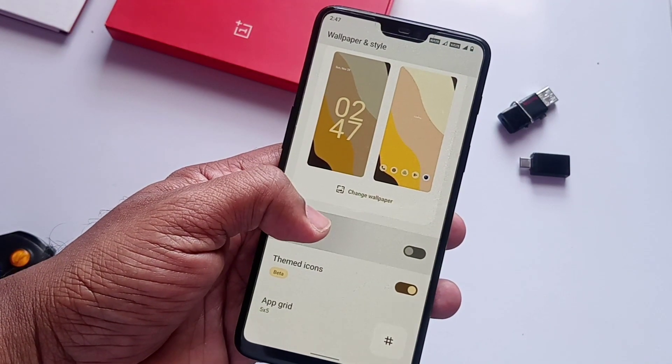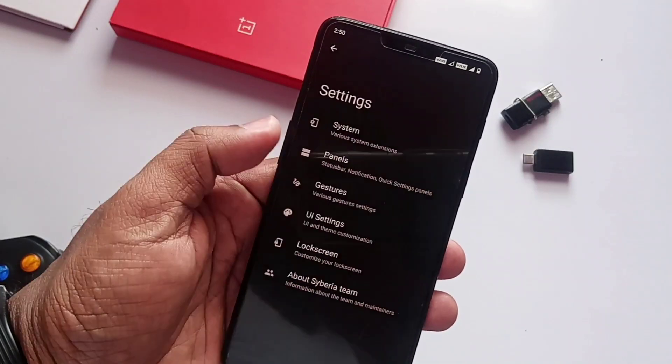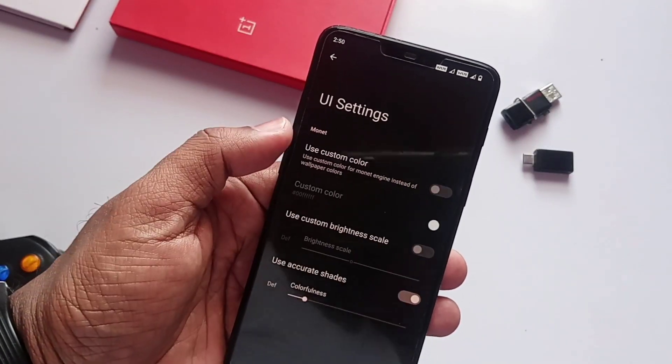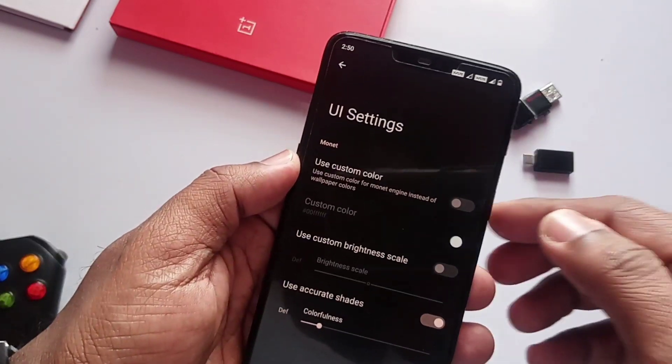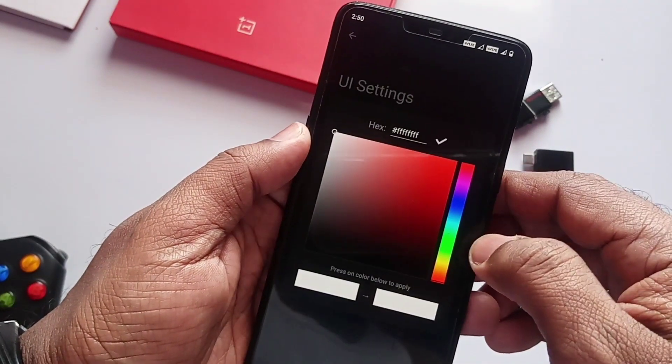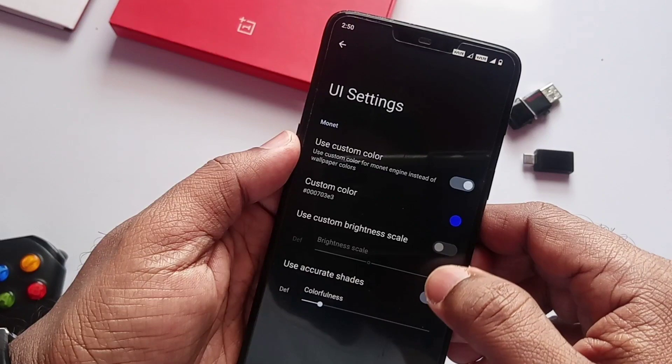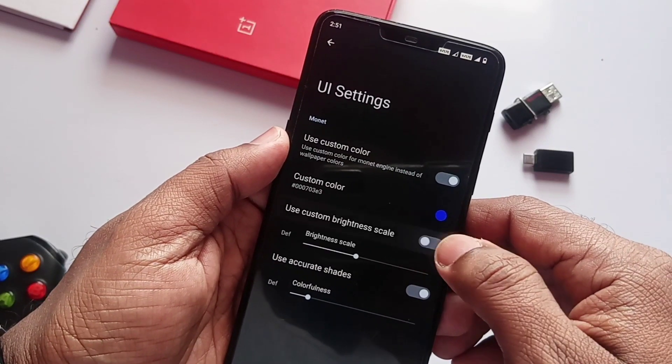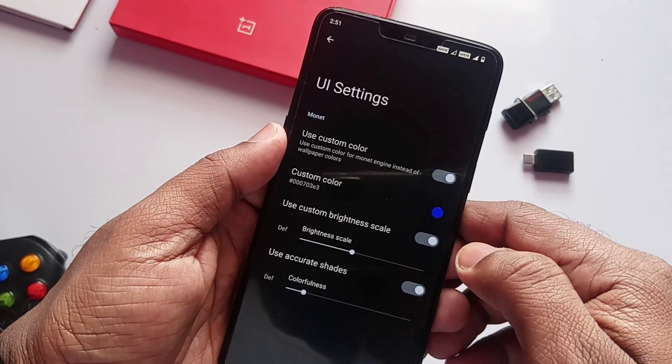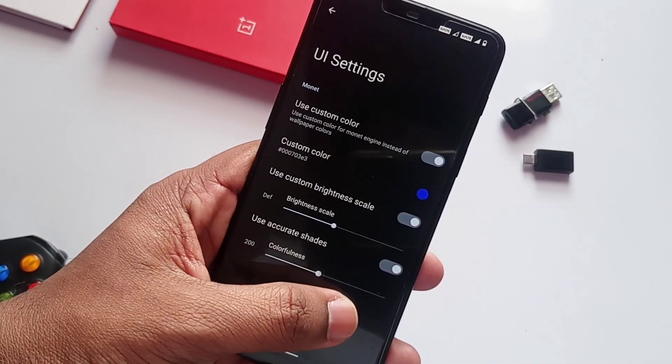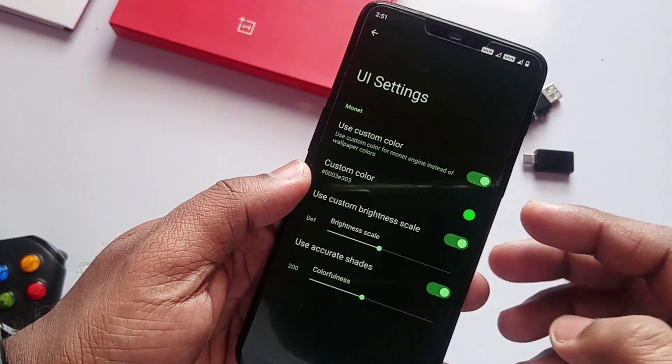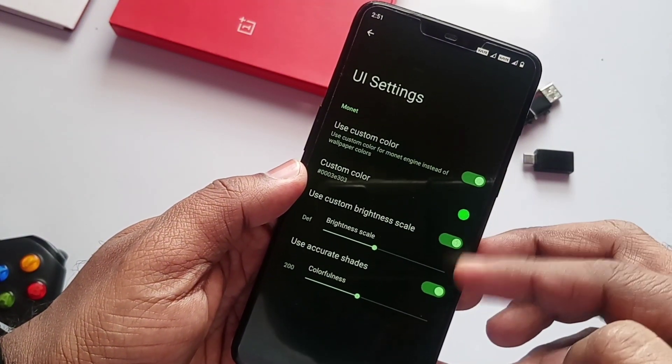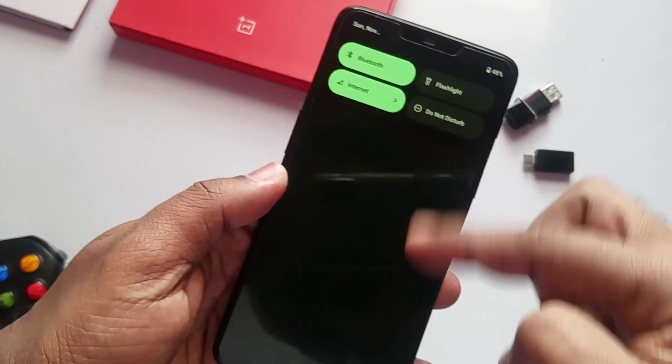First thing we'll get is the Monet theming option. Monet gives wallpaper-based theming like system colors, accent colors, etc. But by using the UI settings in the Cyberr option inside the stock settings, we can change the accent color, theme color, its brightness, and the colorfulness, which makes the device look stunning. Here you can see the device looks completely changed after changing colors.